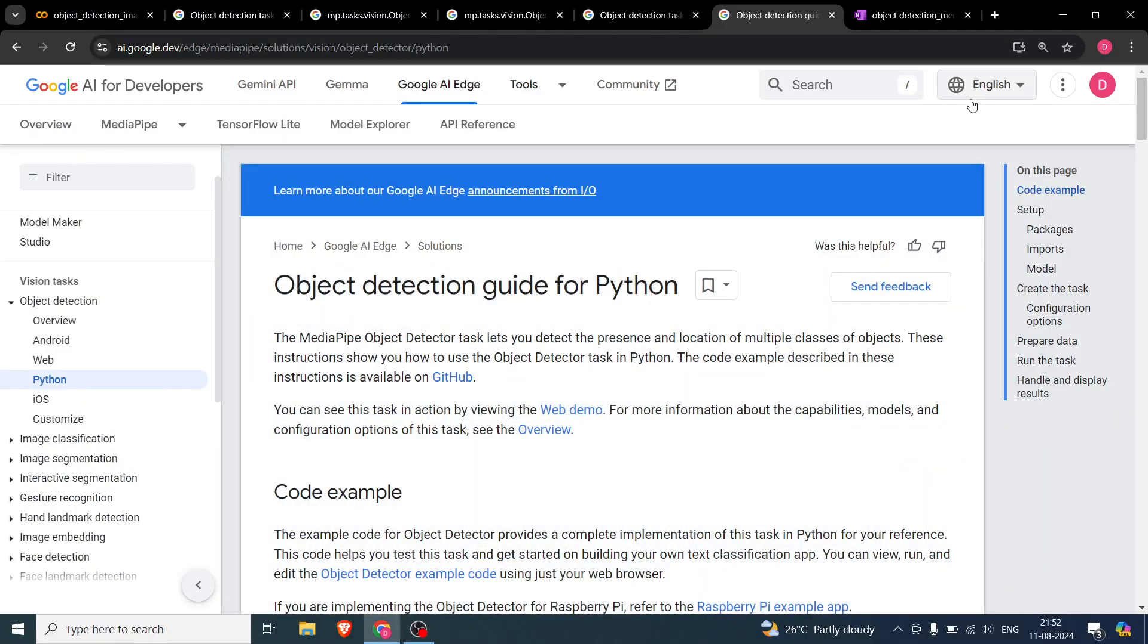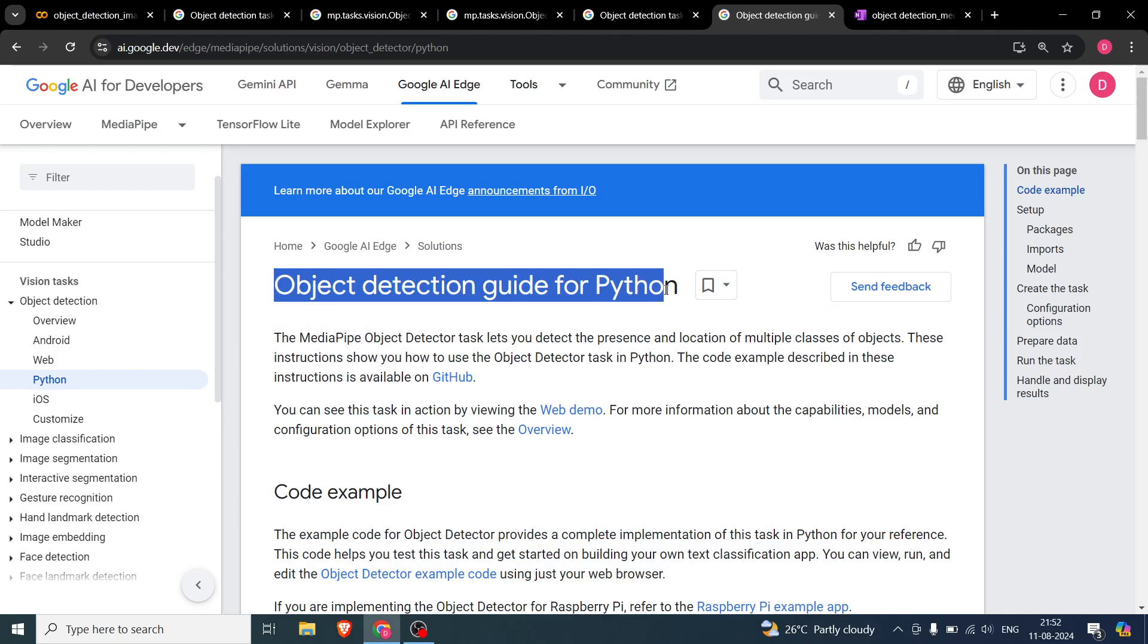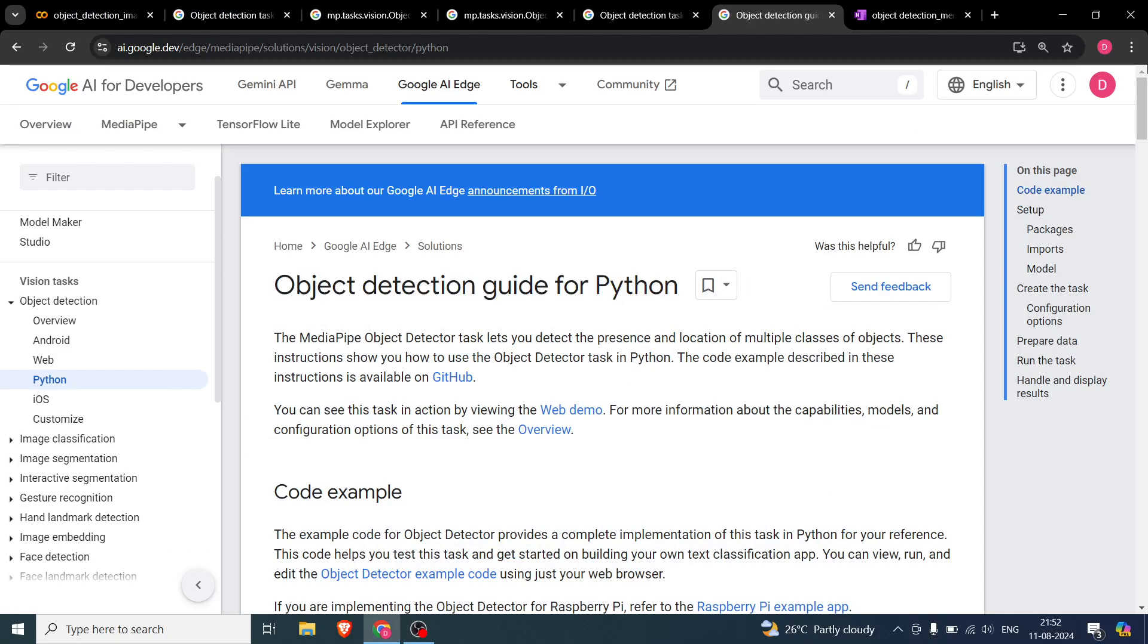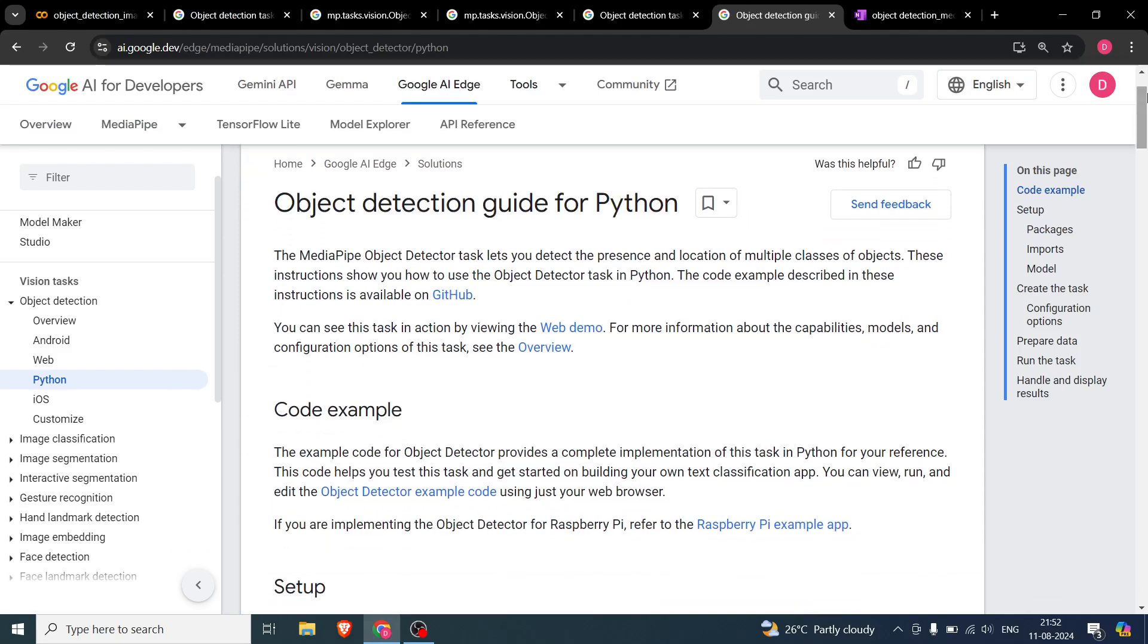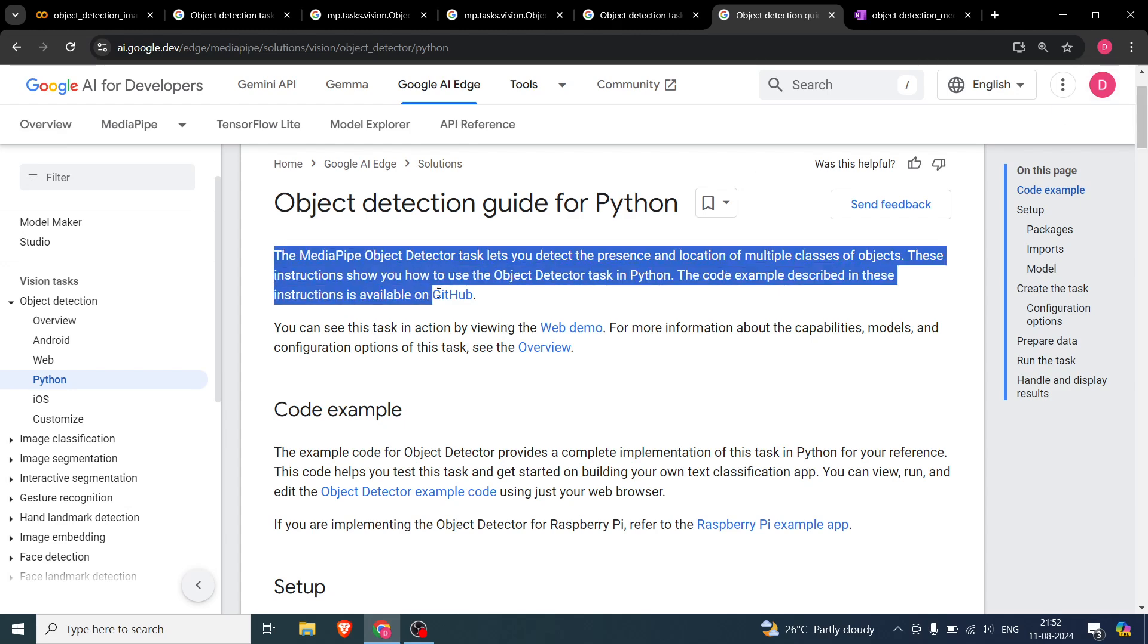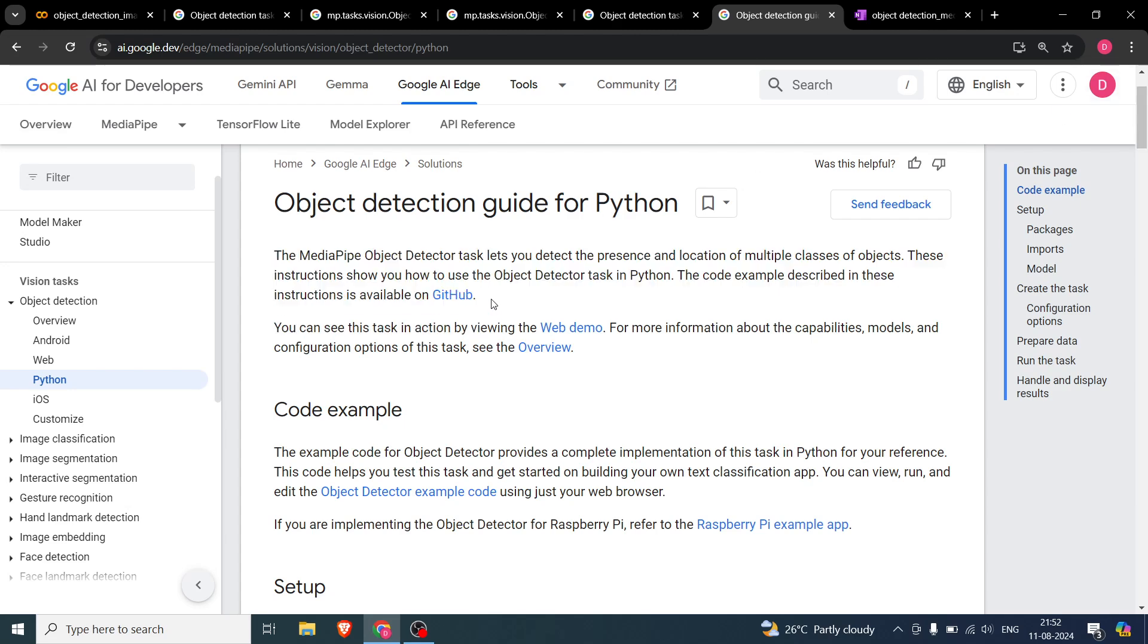Hello everyone. So in this particular video, we will be talking about object detection in Python using MediaPipe. So this is going to be the first implementation video in this series.